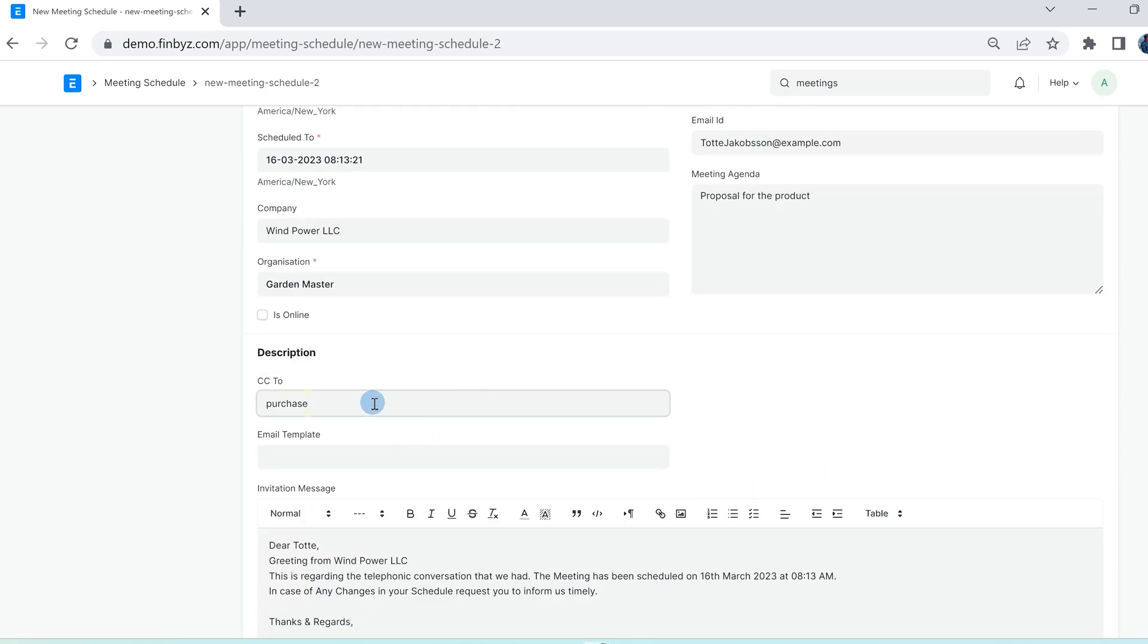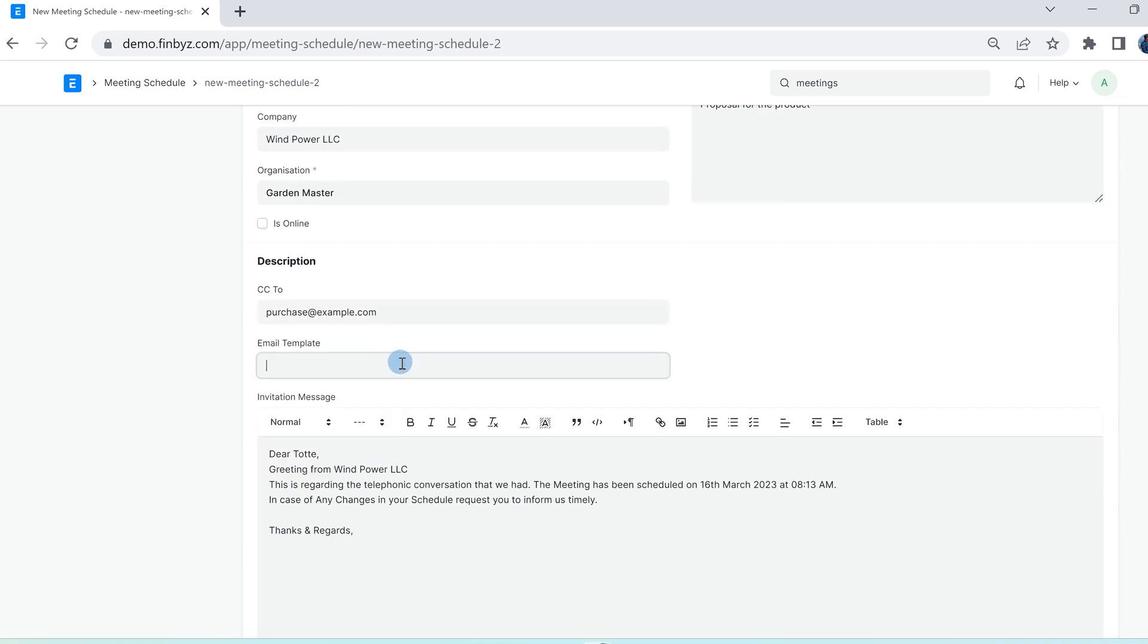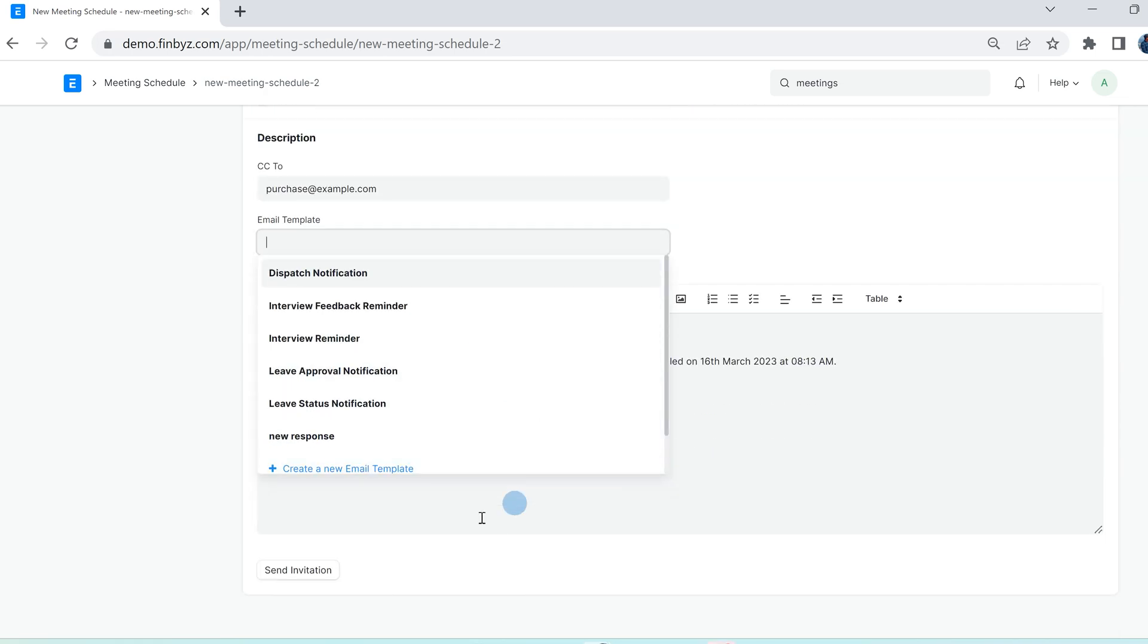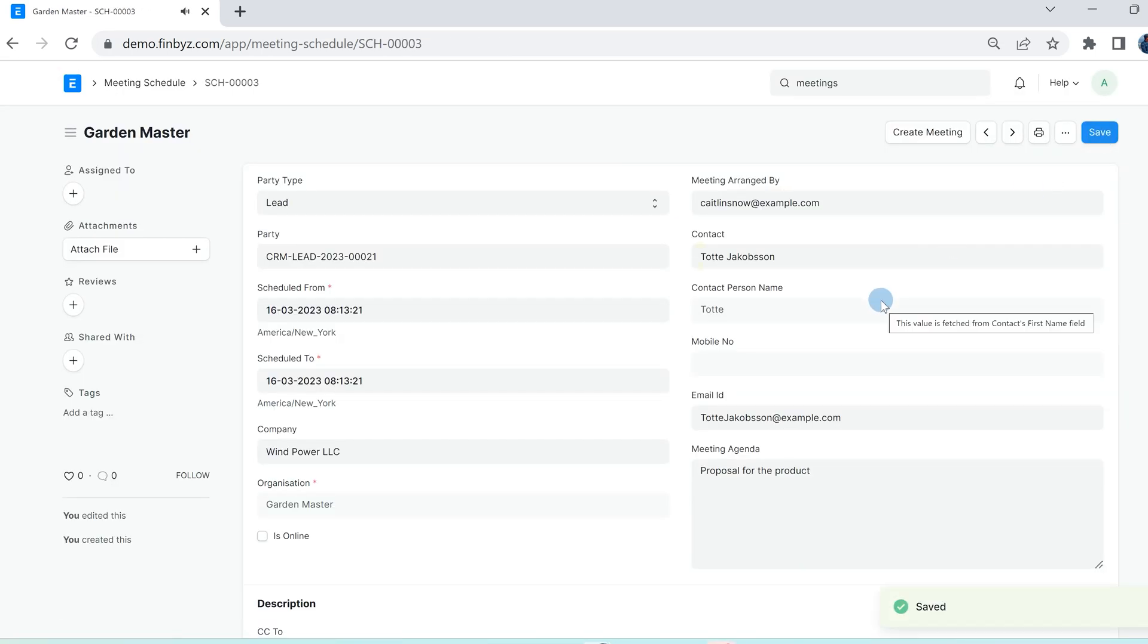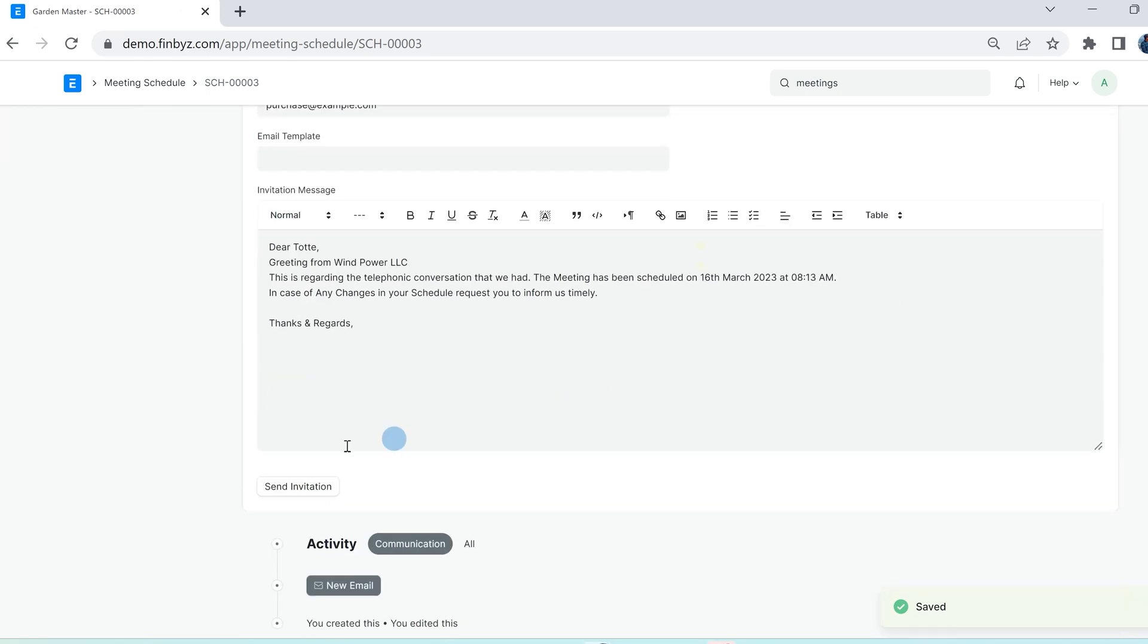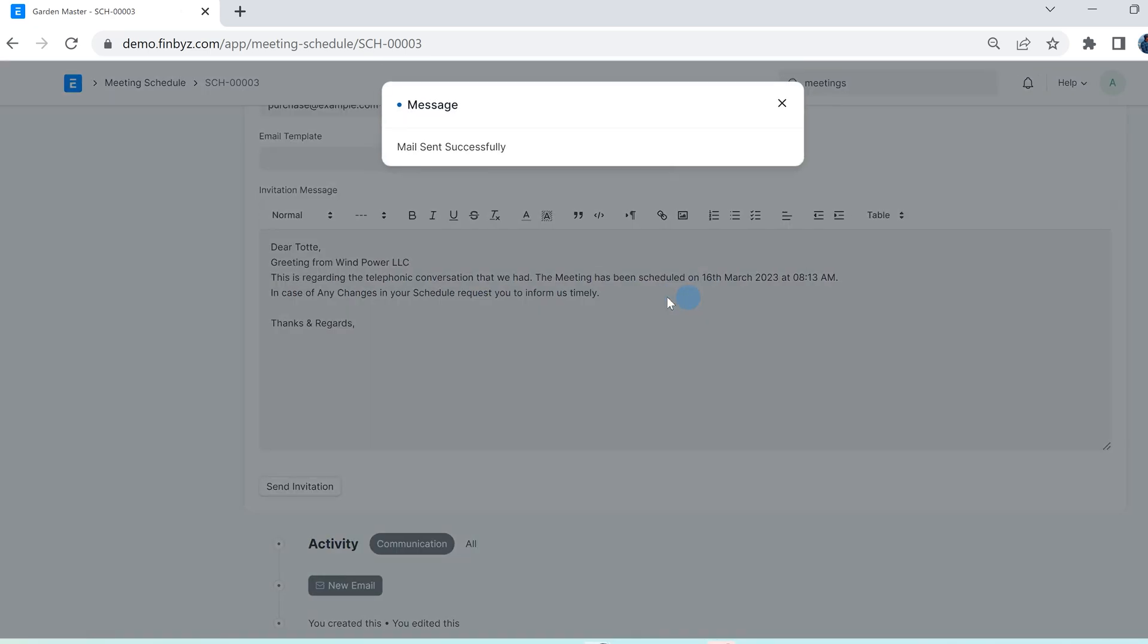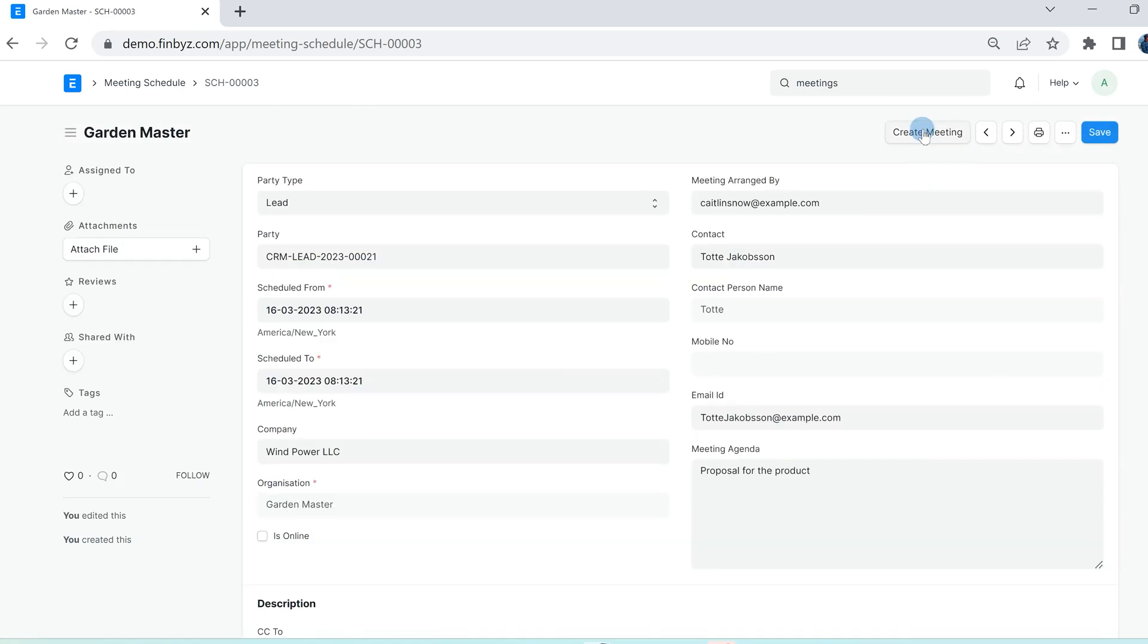An automated email will be drafted. You can modify the draft and save the meeting schedule. Click on send invitation button to send meeting invite to all participants of the meeting.